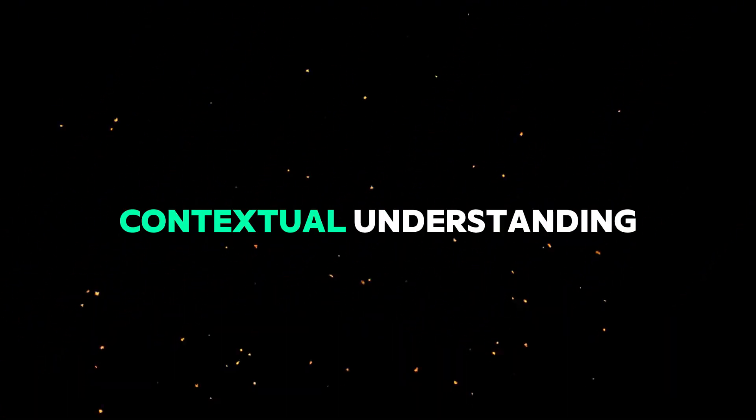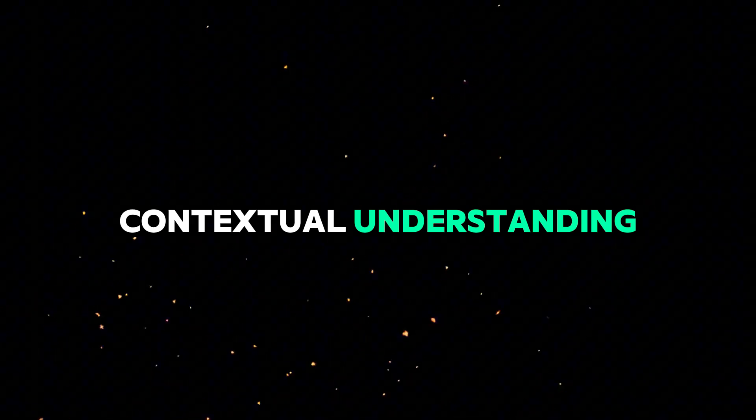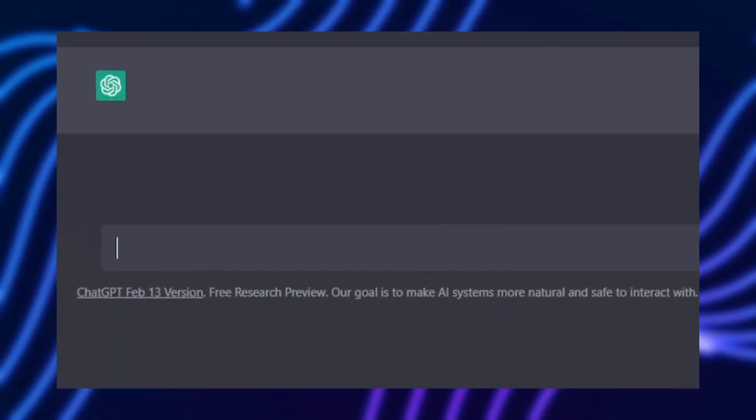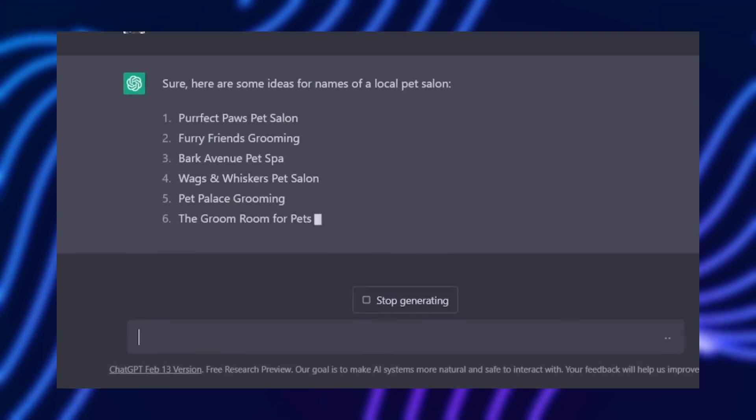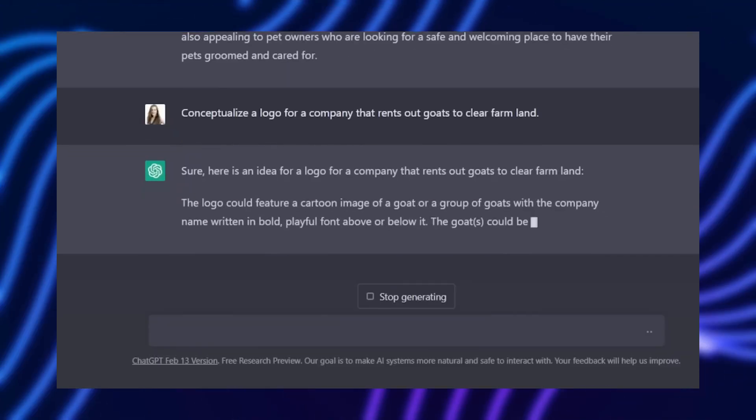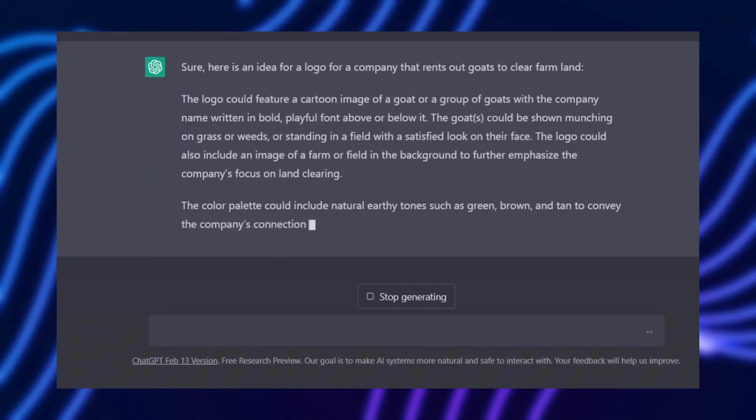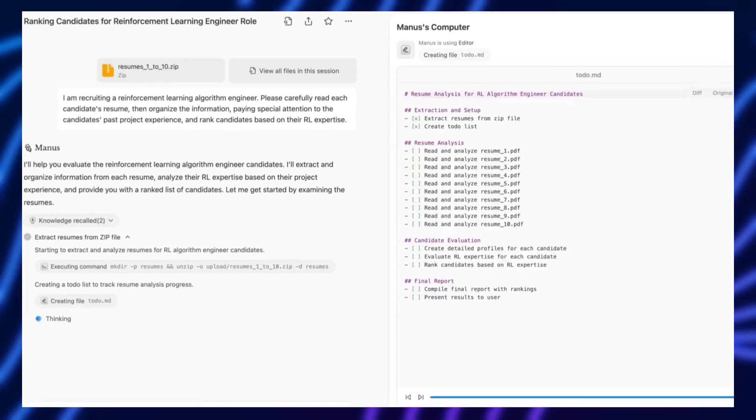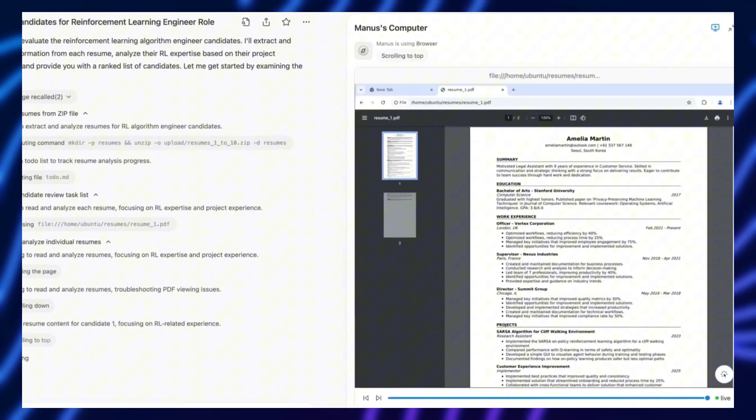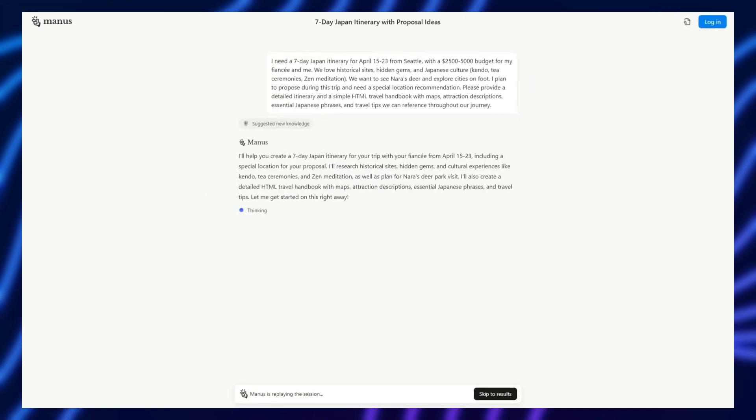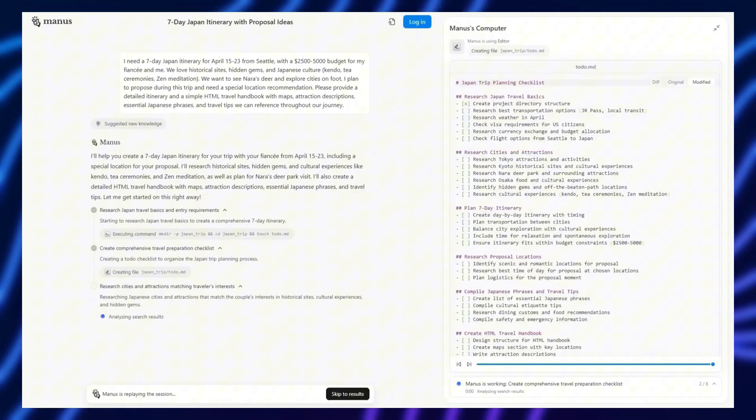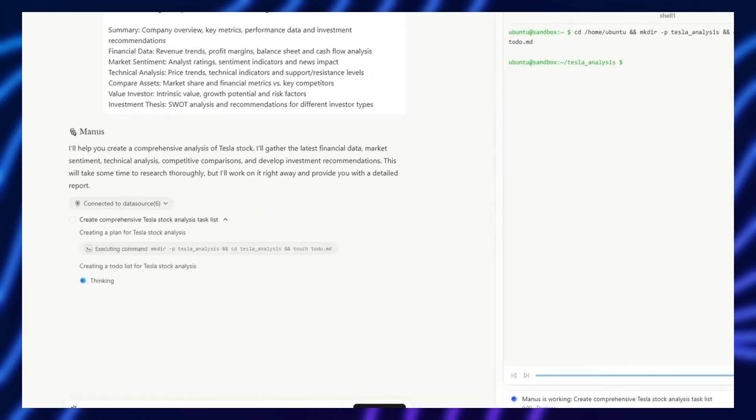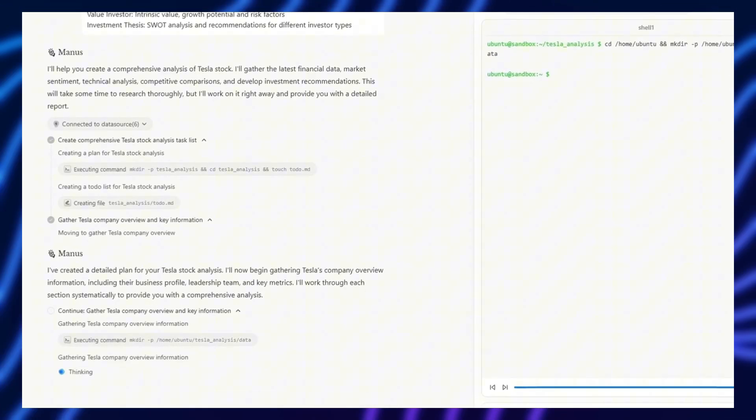Hyper-contextual understanding. Current AI models tend to struggle with maintaining long-term context. You ask them something today, and tomorrow, they've already forgotten what you talked about. Manus AI claims to evolve across interactions, meaning it learns and remembers like a human would. No more repetitive conversations. This AI actually understands continuity.